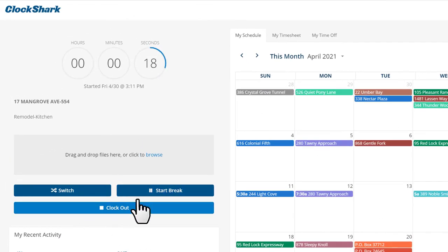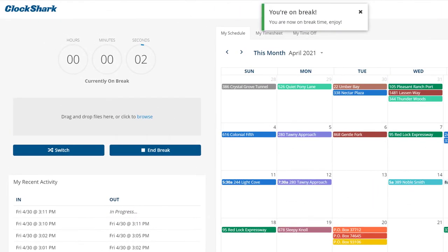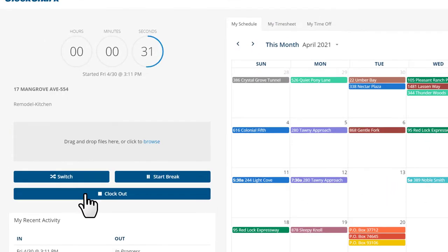The start break button will pause the clock for any unpaid breaks like lunch and simply clock out at the end of the day.